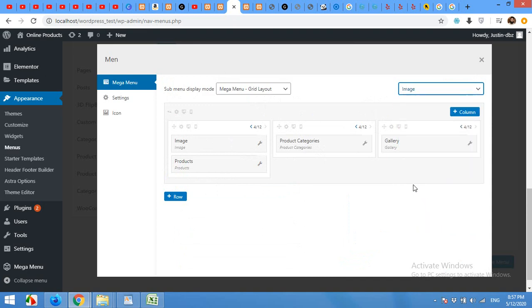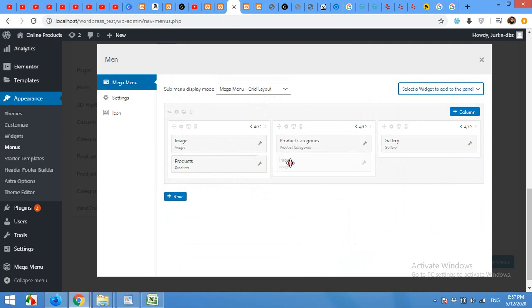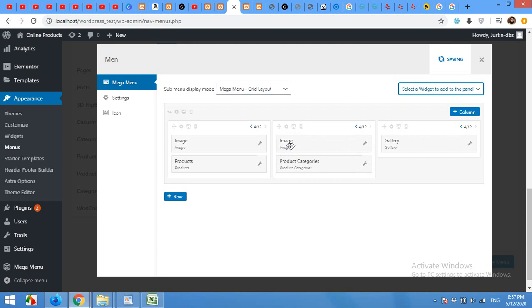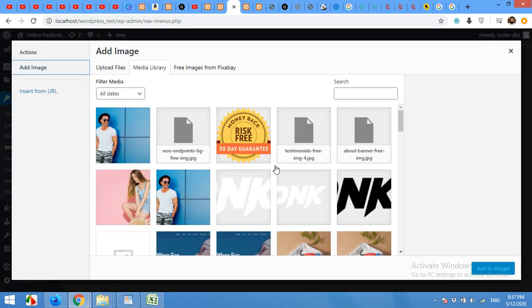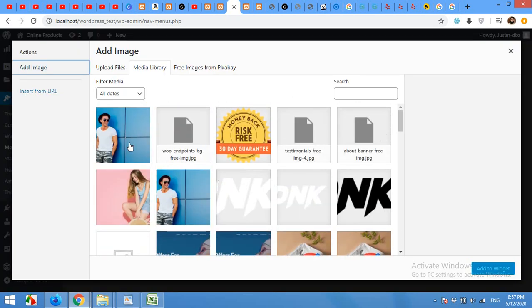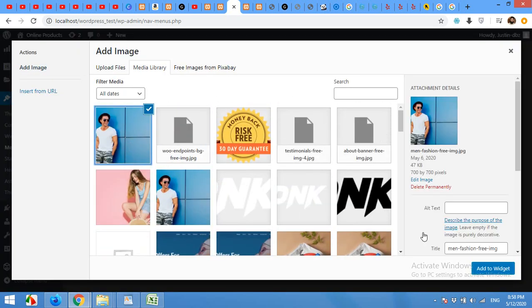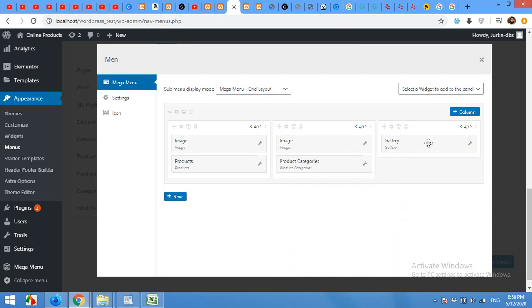Click on image. Drag the image to the product categories. You can put it below or above the categories. Click on settings. Now choose the image for this section. I'll leave the title for this one.